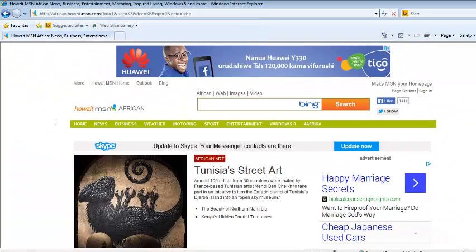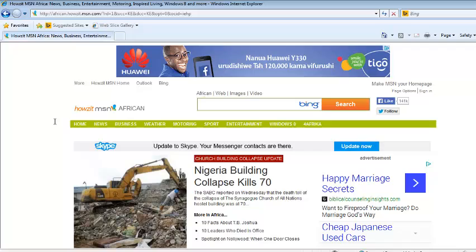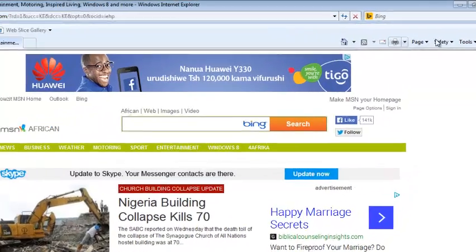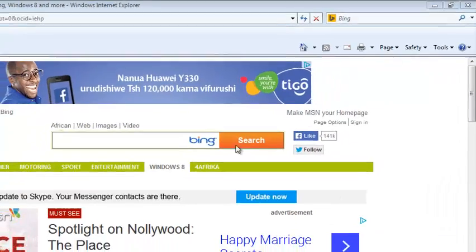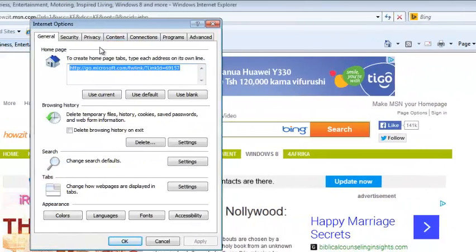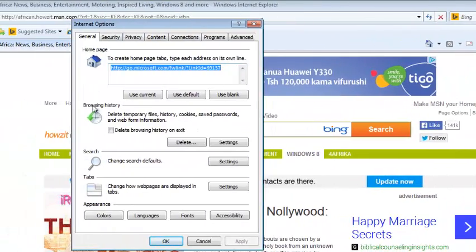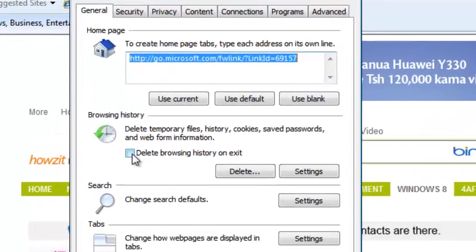If you want Internet Explorer to automatically clear cache whenever you close it, go to Tools and select Internet Options. From the Internet Options window, under Browsing History, check the box that says Delete Temporary Files.